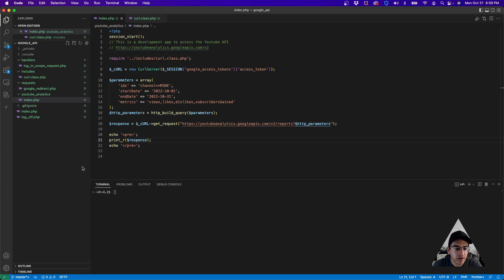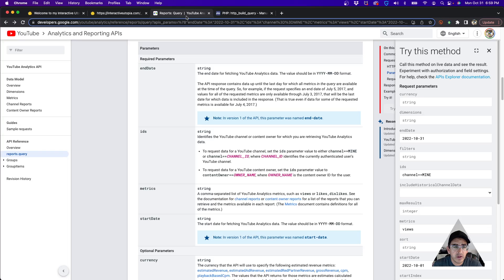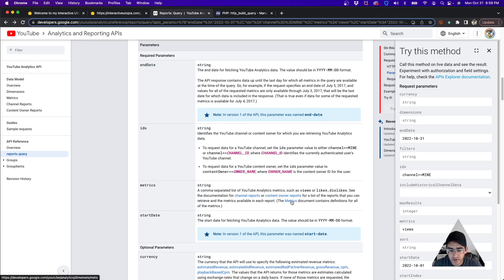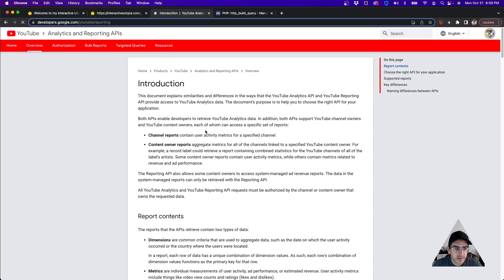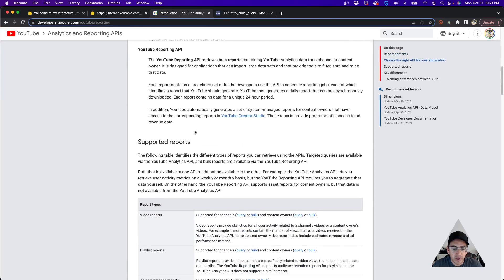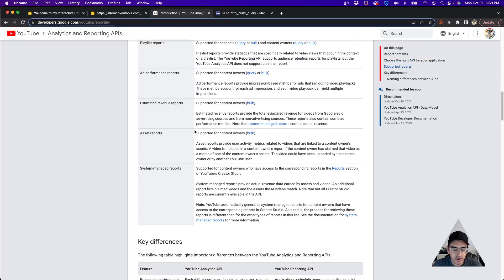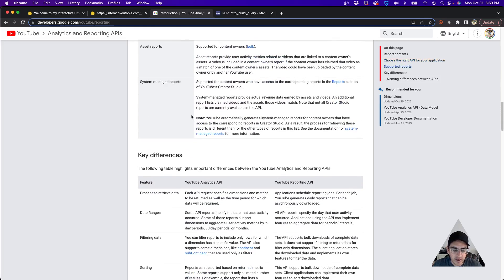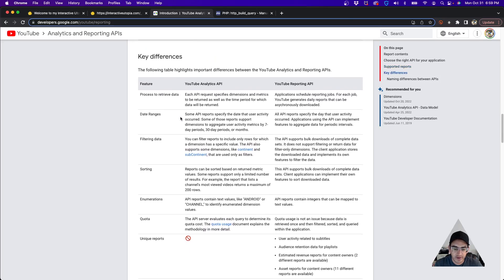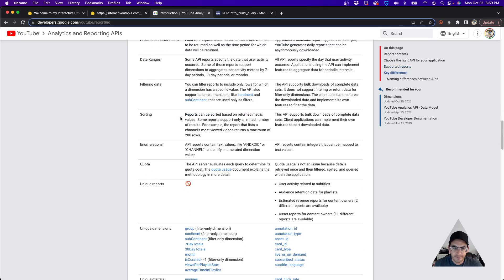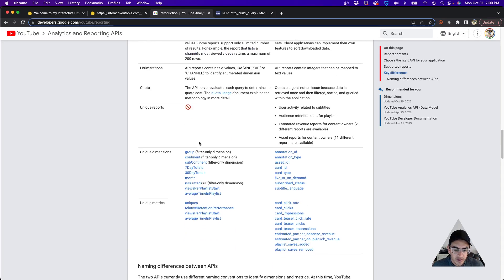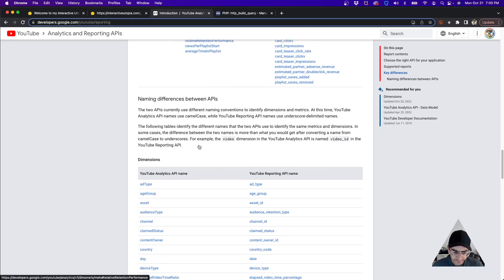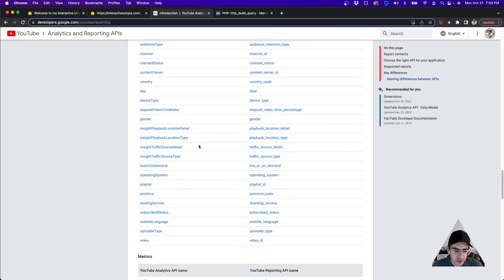When you go to the documentation, if you go down here to the metrics link, it pretty much gives you all the information on what you can request from each API. There's a couple different APIs for YouTube—you have reporting and another one, but it's basically if you want to get the information in bulk or per channel, and you kind of filter it out when you're making the call.